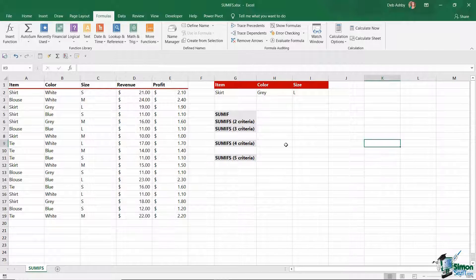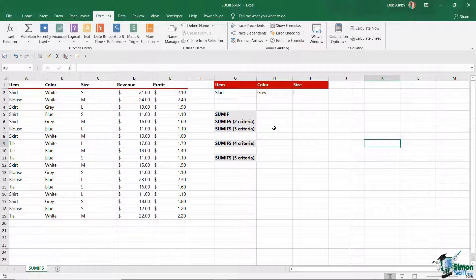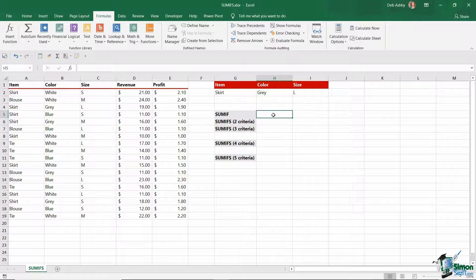What I want to do in this tutorial is start out by just doing a basic SUMIF, and then once we've got our head around that, we're going to move on to using SUMIFS and adding in more criteria. Let's start out by taking a look at our data and then reminding ourselves of how to do a SUMIF calculation.